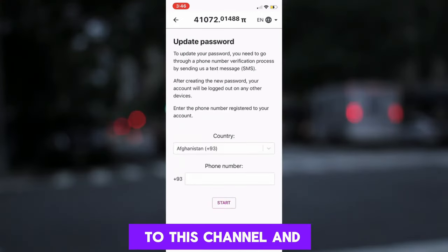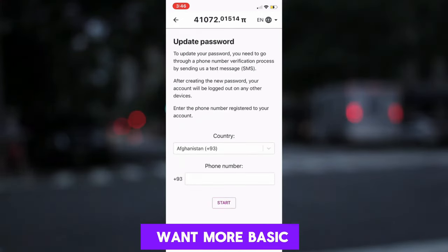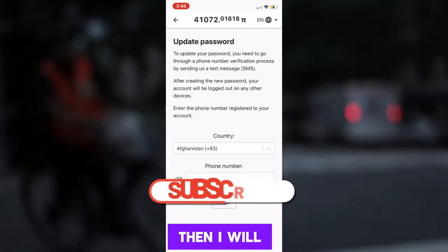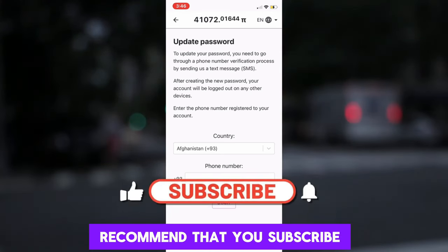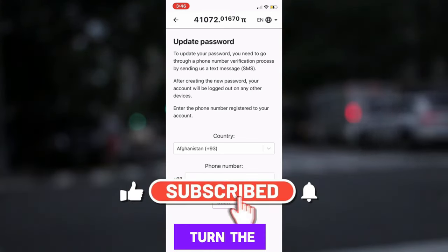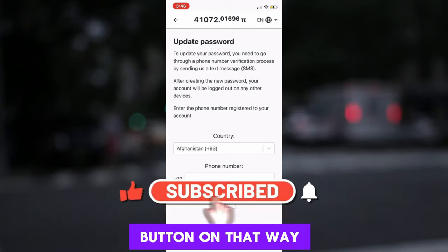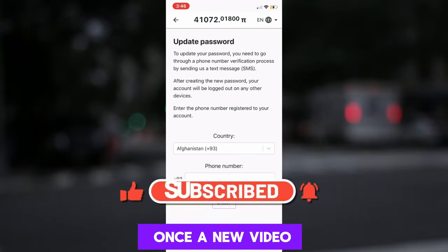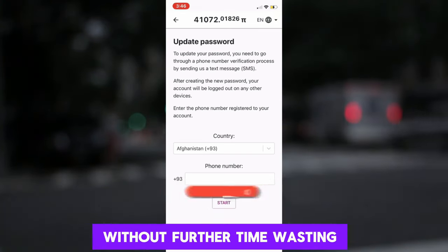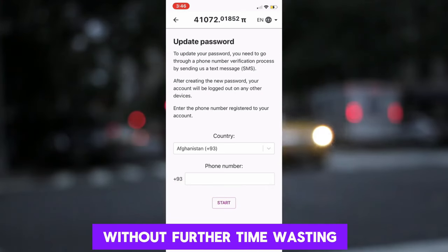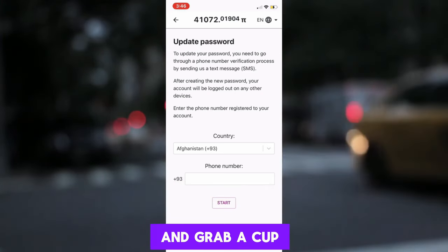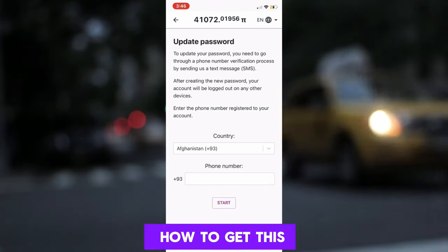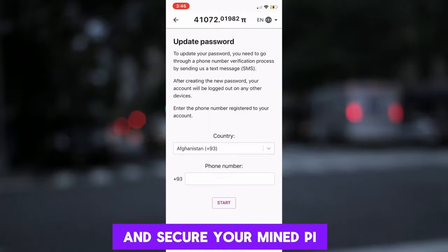If you are new to this channel and want more basic knowledge about the crypto space and the Pi Network, then I recommend that you subscribe to my channel and turn the notification button on. That way, you will be notified once a new video is uploaded. Without further time wasting, sit back, relax and grab a cup of coffee, as I show you how to get this done and secure your Pi.